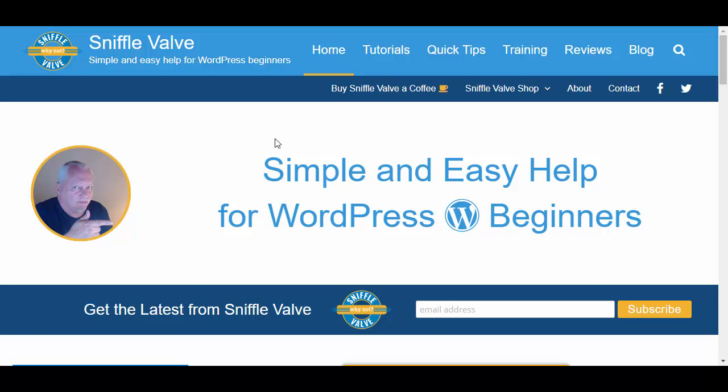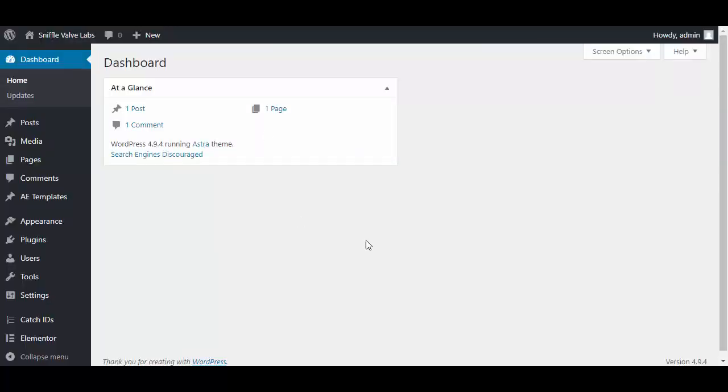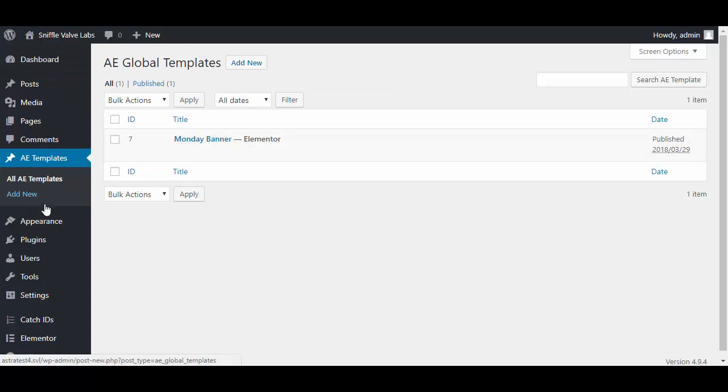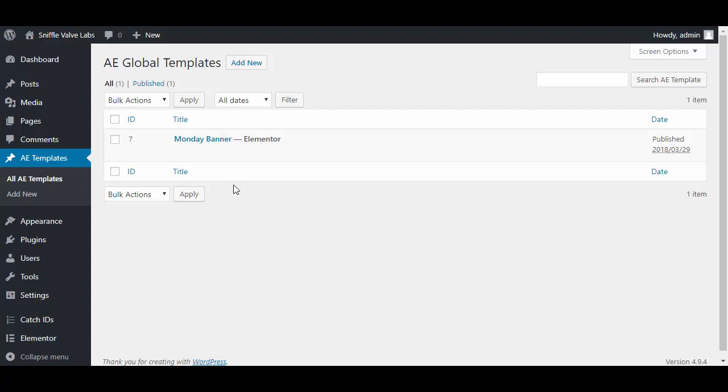We're going to be using Anywhere Elementor free. This is the one that you can get from the WordPress repository. If you have Elementor Pro you could use that as well, but I'm using this one because I don't have Pro installed here.